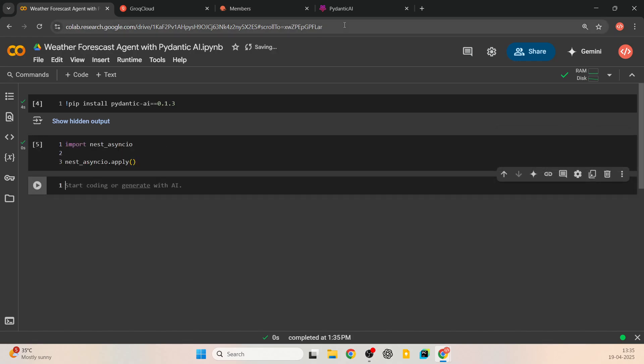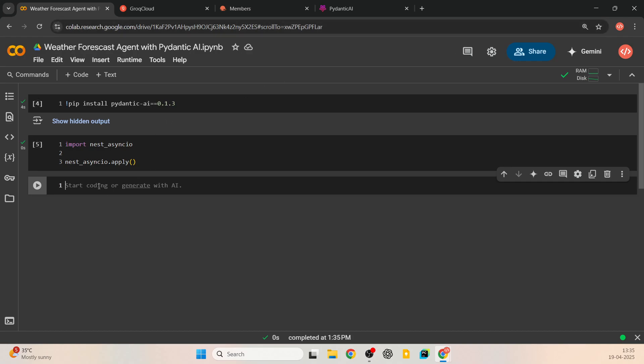Pydantic AI runs agents and their processes in an asynchronous method — meaning it doesn't wait for a process to complete; it happens in the background. However, when running in Jupyter or Colab notebooks, Python is already running an event loop in the backend, so it doesn't allow another process to run. We use nest_asyncio to bypass that and allow other asynchronous operations. This is common to LlamaIndex as well — run nest_asyncio and call nest_asyncio.apply().